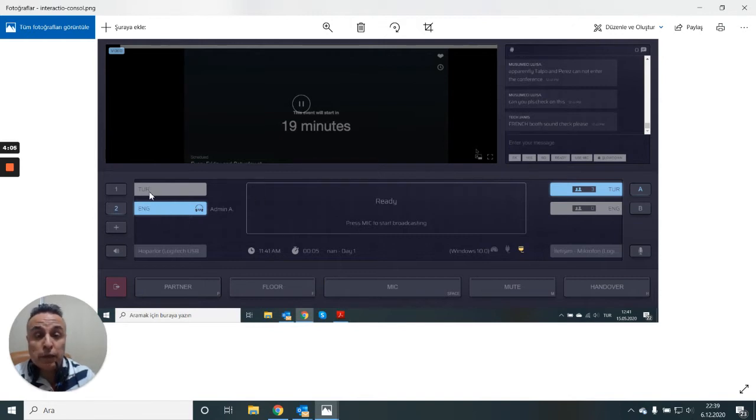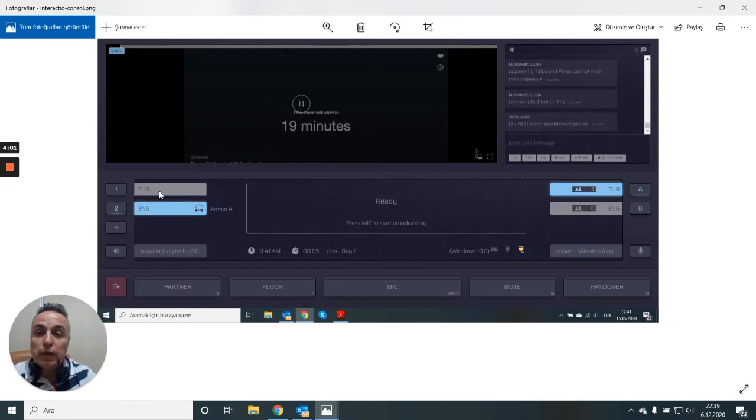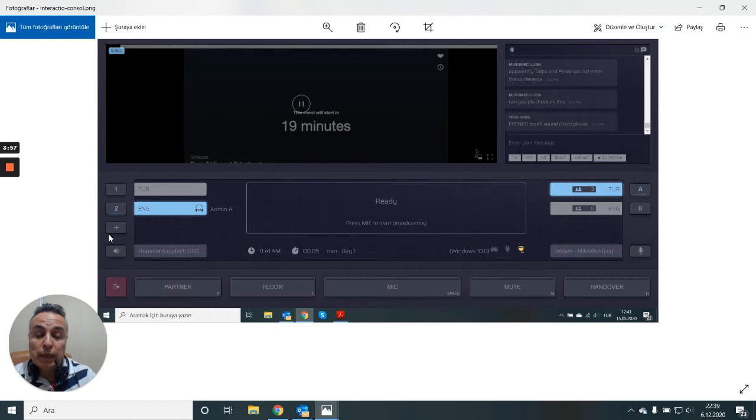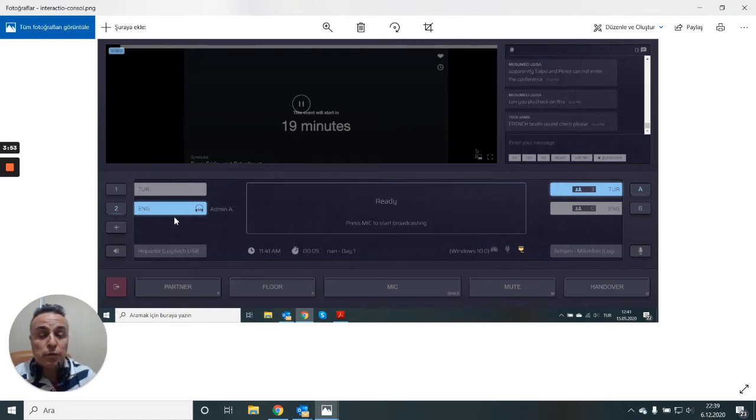The technicians, Interactio technicians set up everything. For me they have done Turkish English, incoming, outgoing. You can add other languages if you want to listen to other languages. You can listen to your Bootmate.